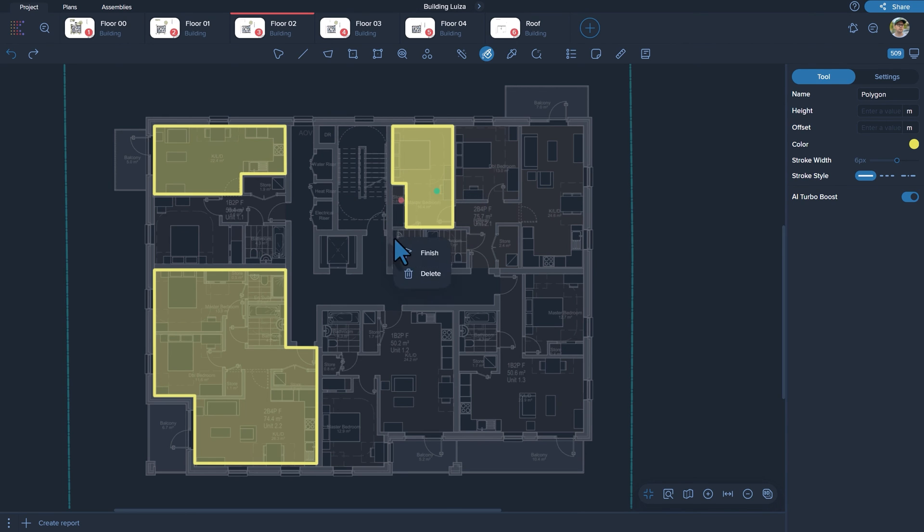Creo Software aims to make your work faster and more intuitive. Try the bucket fill feature today and experience the benefits of our solution firsthand.